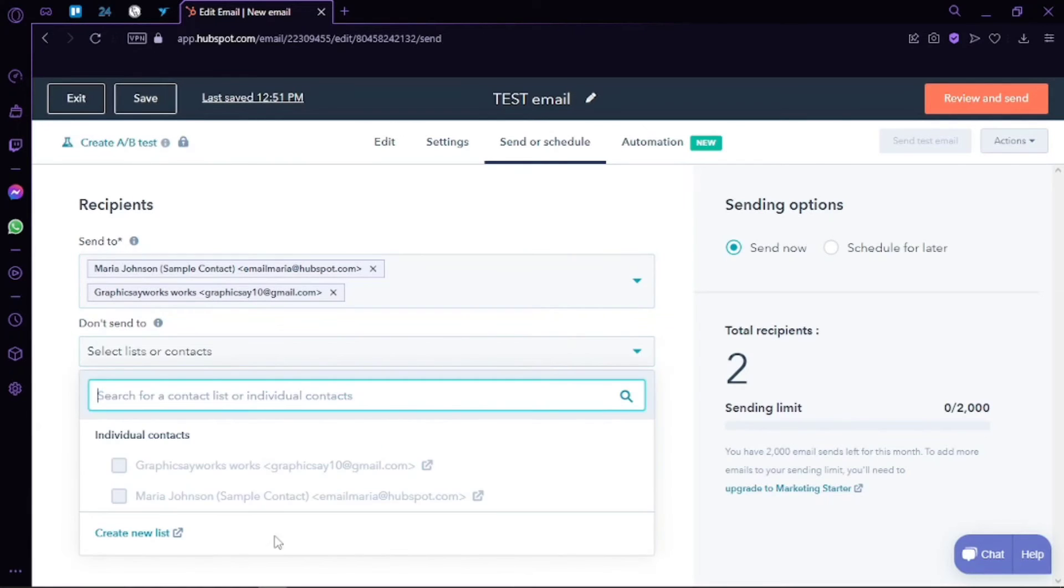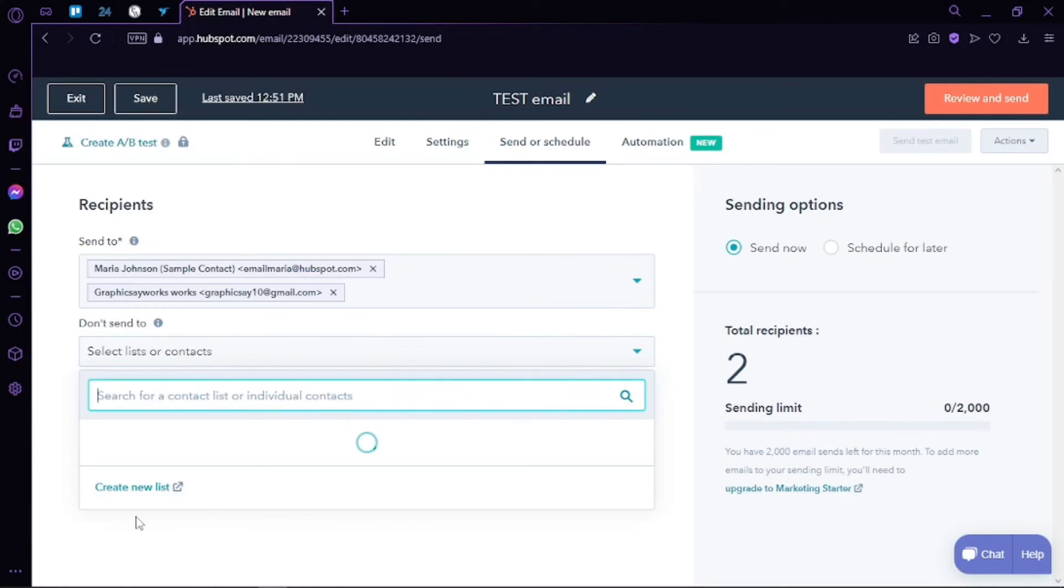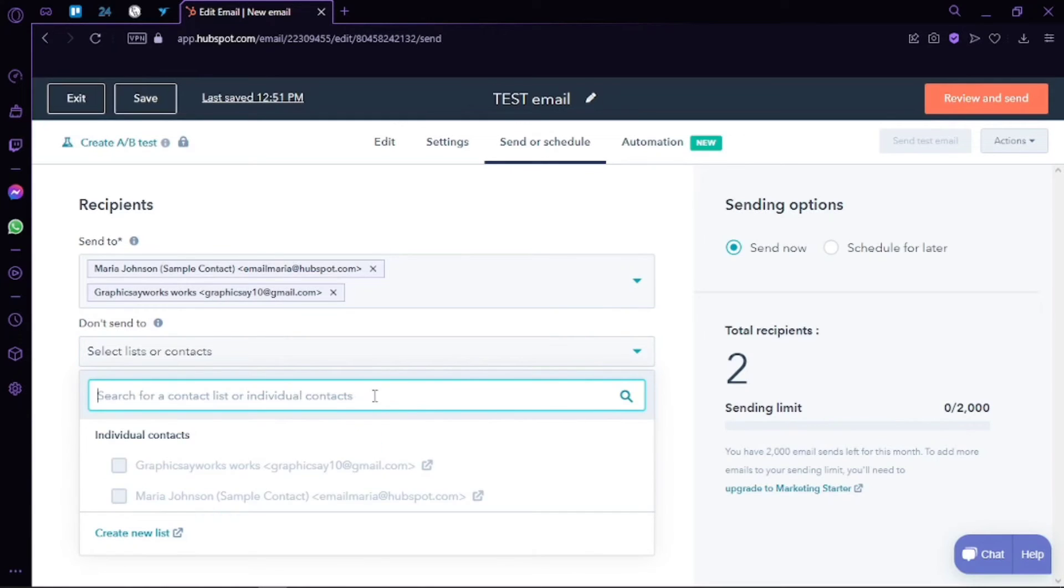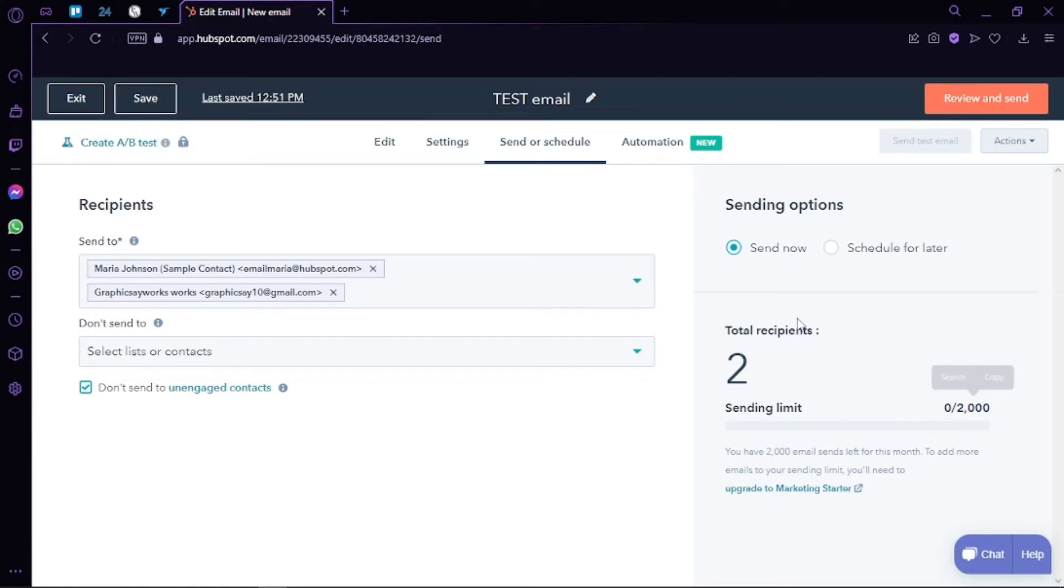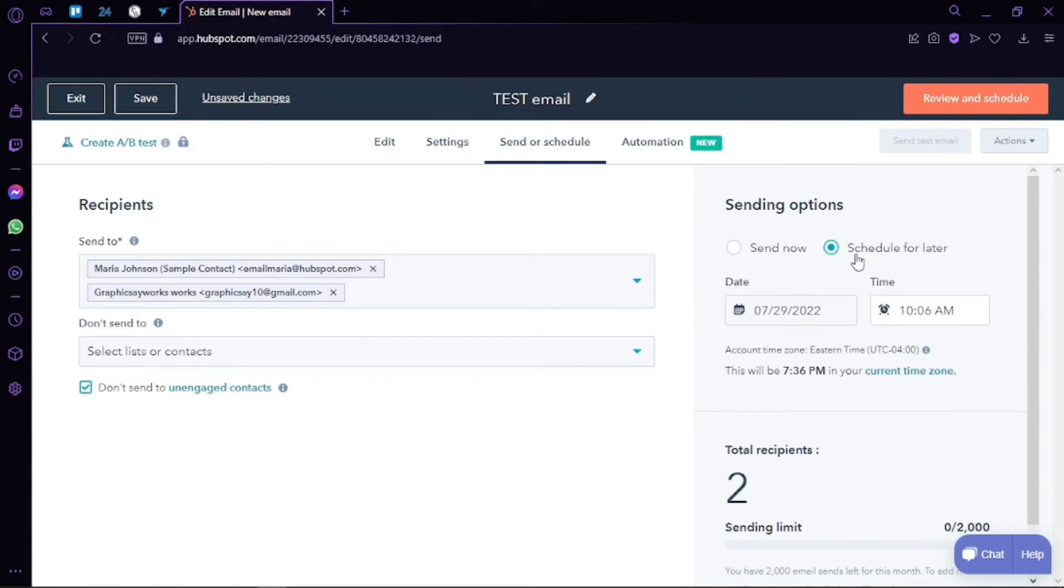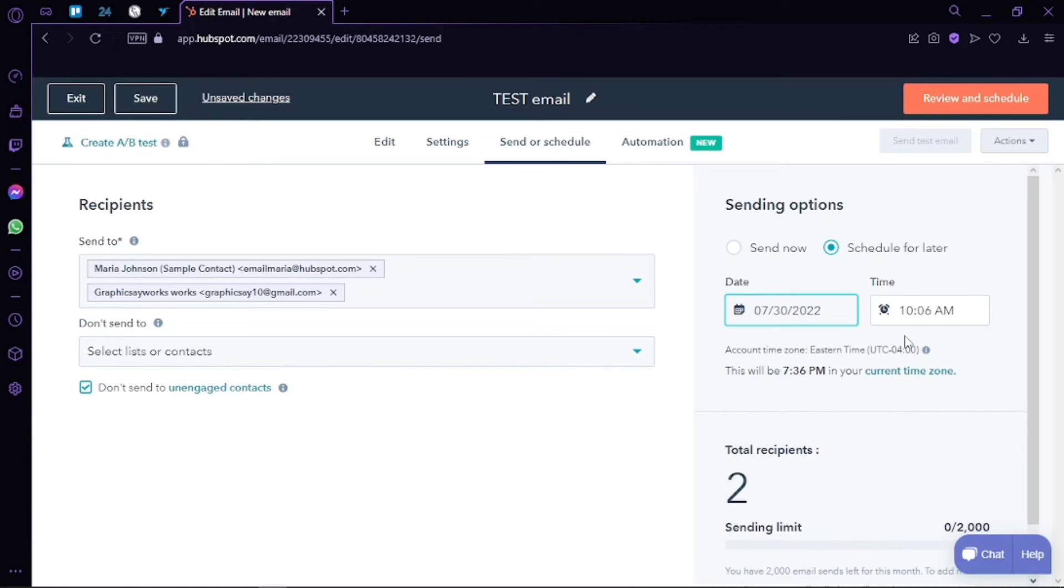Now that we have selected the recipients, you can see that we can send this email to 2,000 people. So we can send it now or schedule it for later. If you want to schedule it for later, just select the time and date. So for now, I'm just going to click on schedule it for later and just let's add a time and date. Okay, we can get a preview and we can also save this one right here.